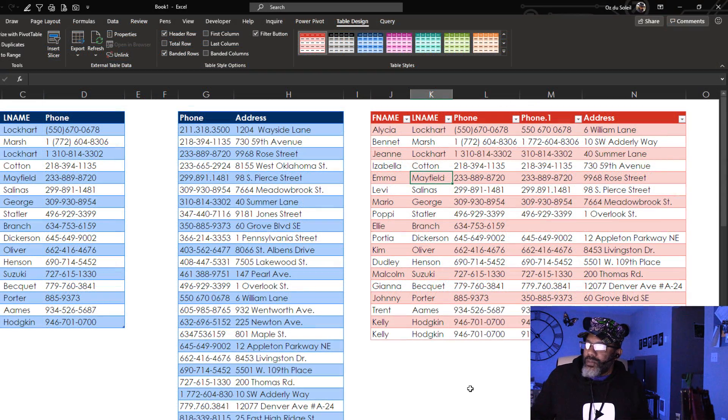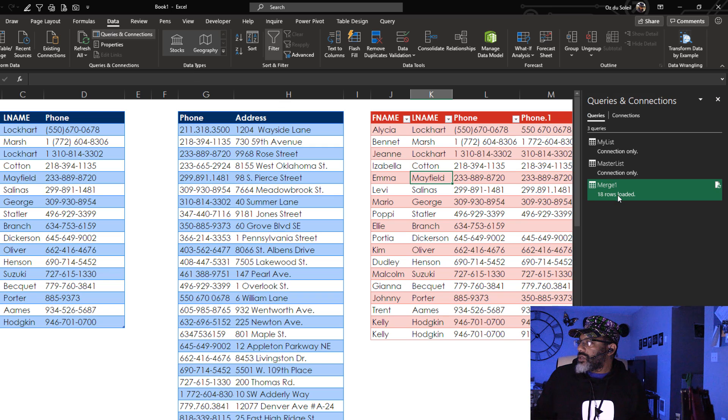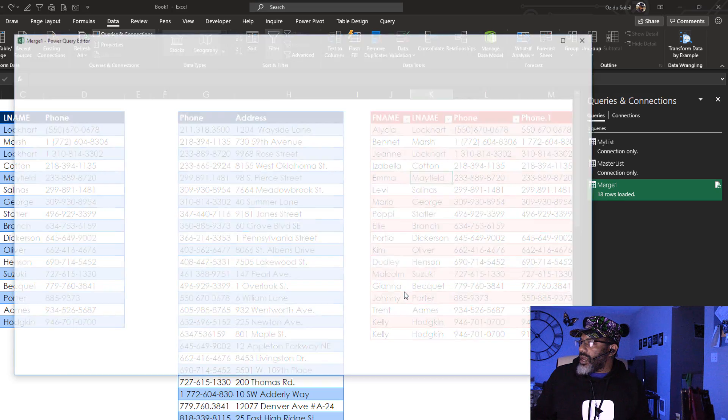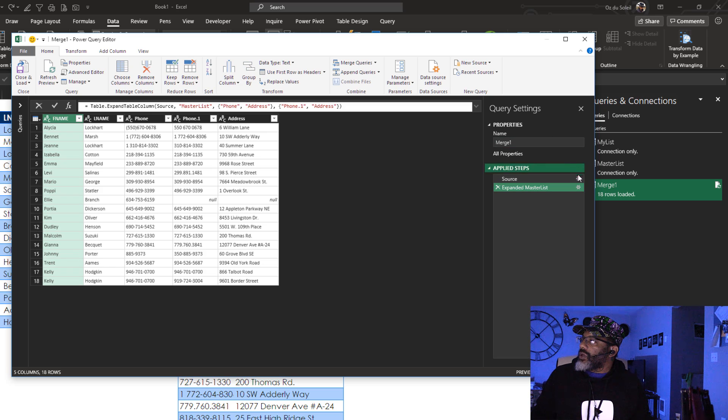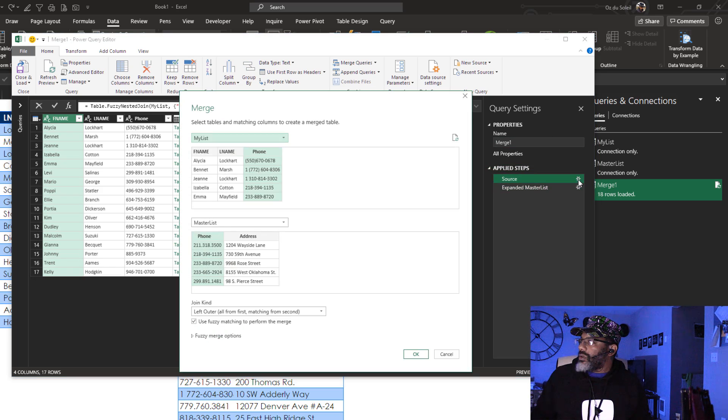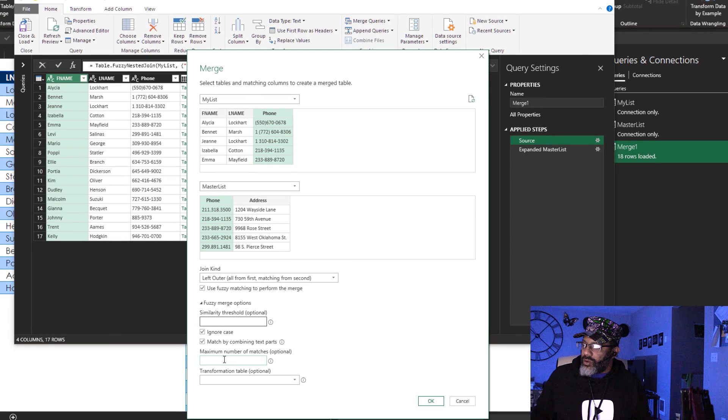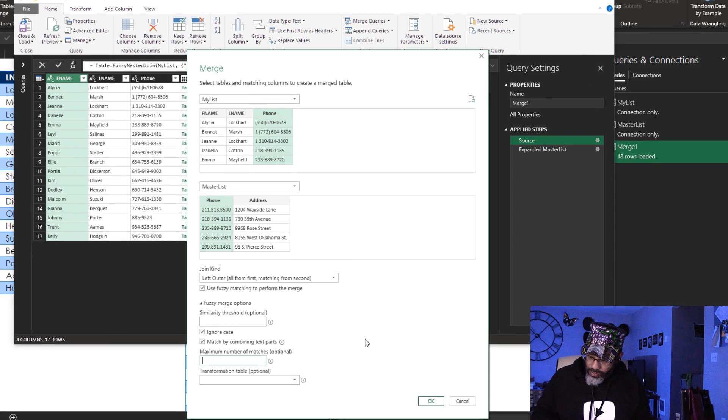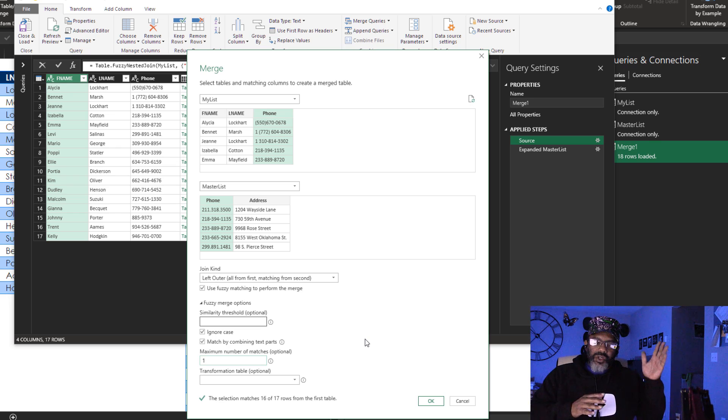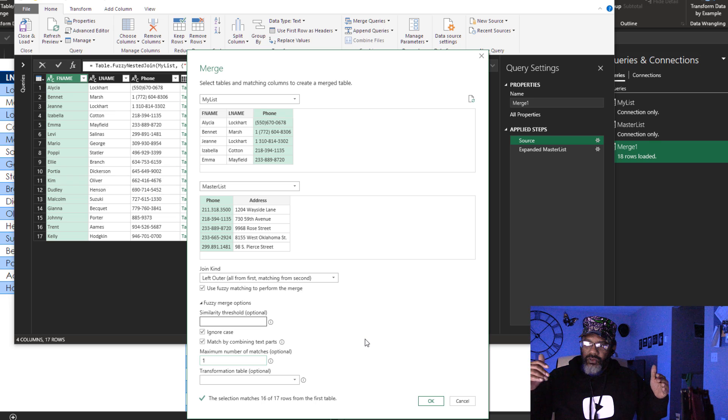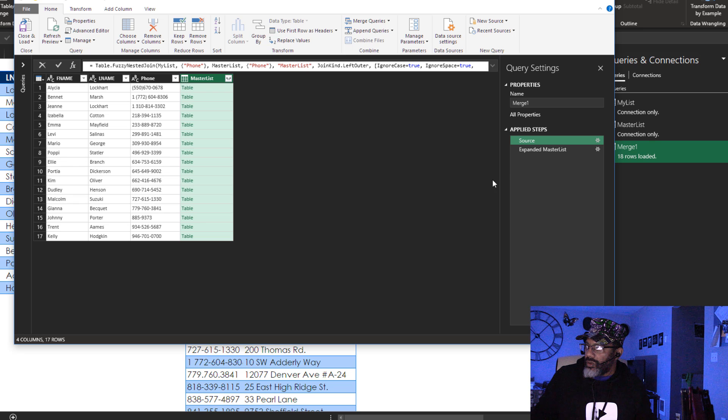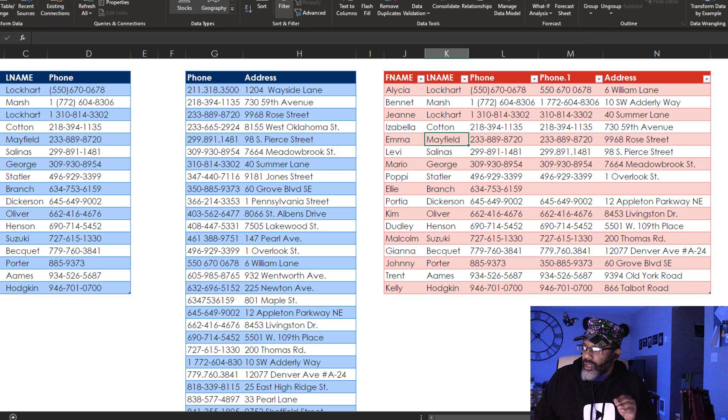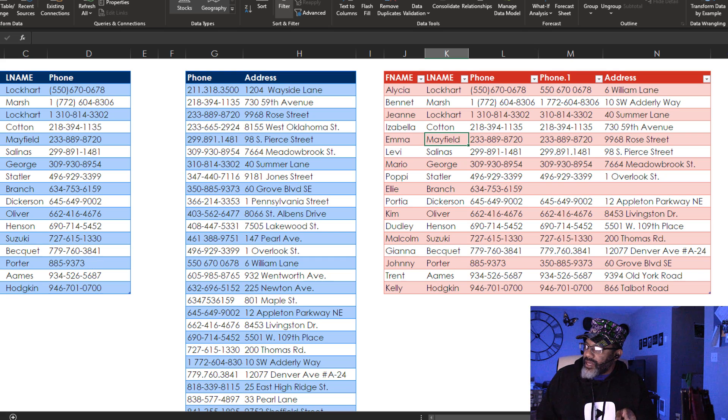So we're going to go back into the query. Data, Queries and Connections, Edit. I'm going to go here. Look at our options and I'm going to say that we have maximum of one. Each entry in our list will only have one entry in the other list. So let's see what it does with that Kelly Hodgkin. Okay. Expand. Close and Load. It got rid of that extra Kelly Hodgkin but it still has not matched Ellie Branch with anything.